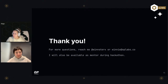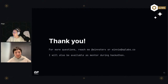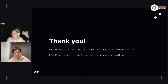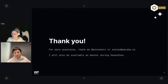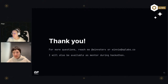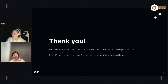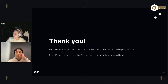Thank you, Winnie! If anyone has questions, as Winnie said you can always reach out to her and she'll be glad to help. We'll give a minute to see if anyone drops a question in the chat, and if not we can close out.